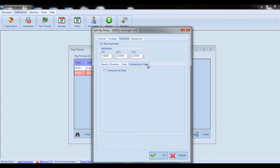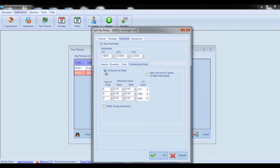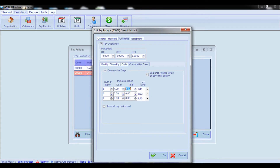Now let's go to the Consecutive Days tab and configure overtime calculation for working on consecutive days. First, if you want to enable calculation of consecutive days overtime, check the Consecutive Days box. In the Number of Days field, enter the number of days an employee should work consecutively to be eligible for accruing overtime hours. In the Minimum Hours Daily field, enter the minimum hours the employee must work each day, and in the Minimum Hours Total field, enter the minimum total hours required during consecutive days to be eligible.